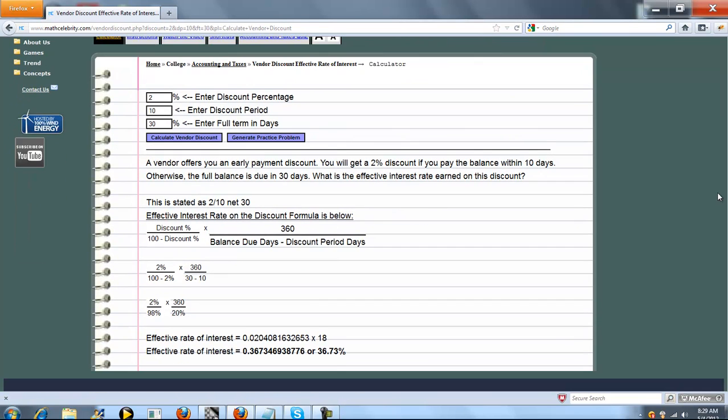The calculator has three entry points: your discount percentage, your discount period in days, and your full term in days. So the shortcut we entered was 2% discount at 10 days, net 30 days.